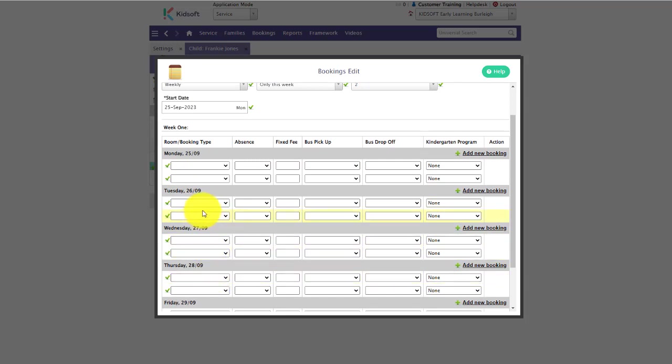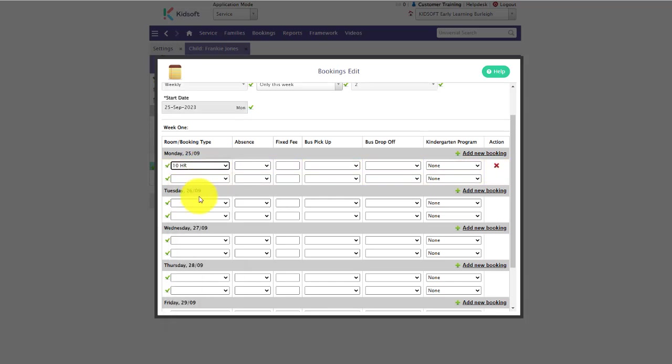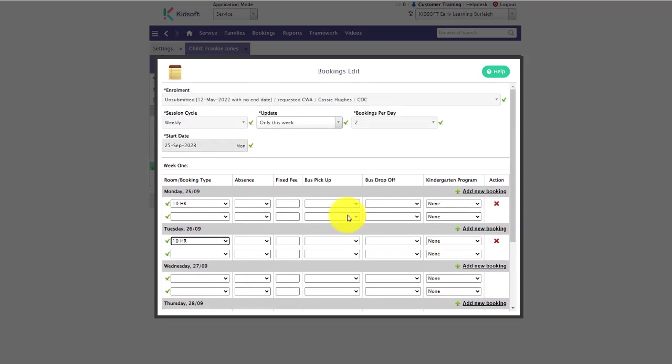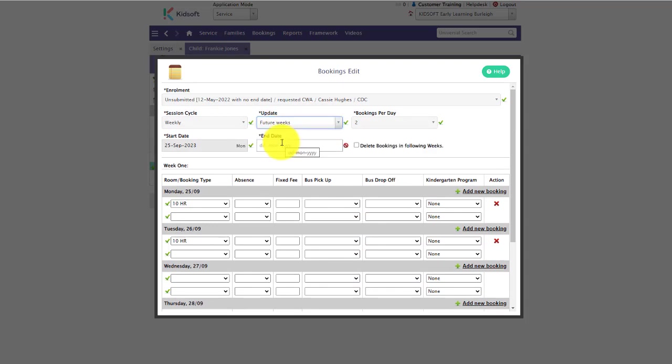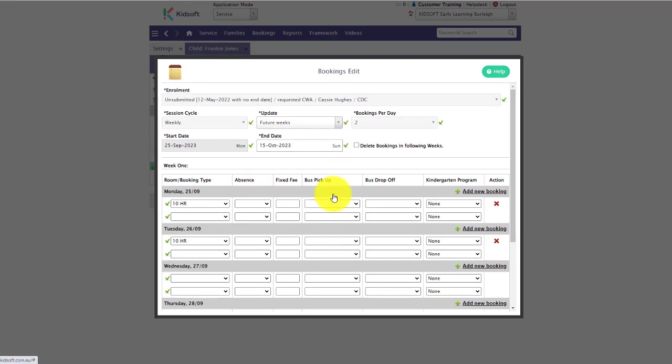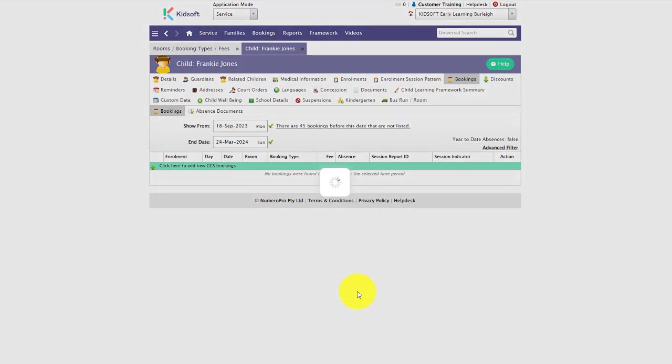They are not mandatory, so you do not need to put in all bookings for each day. You simply just need to select the room and booking type and click save. Don't forget to update whether you want to do it for just this week or select it to future weeks and put that end date in. Then click save and that will save the child's bookings.